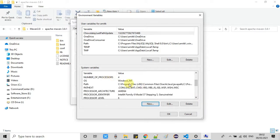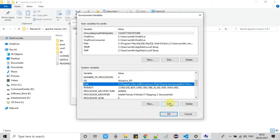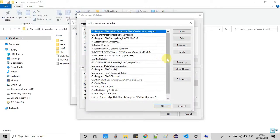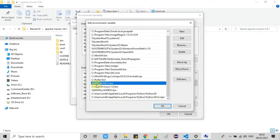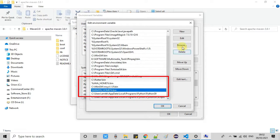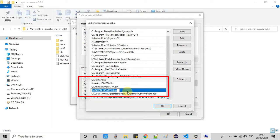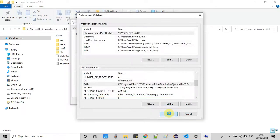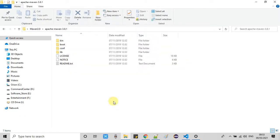Now we have to perform one more thing — we have to set the path inside the Path variable. Search for the Path variable, click Edit, and in the same way as you set JAVA_HOME, we have to add: %MAVEN_HOME%\bin. Set that entry and click OK. I hope this is clear.